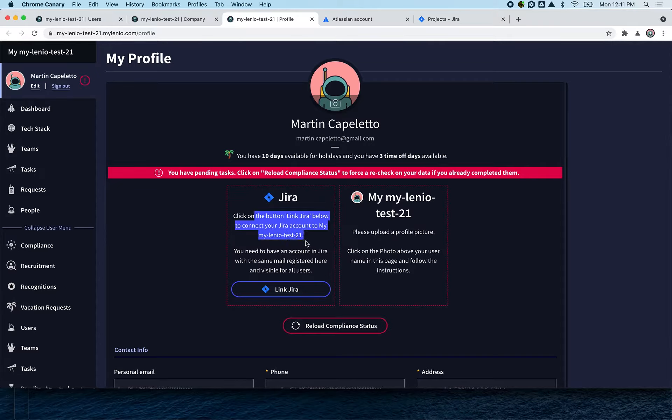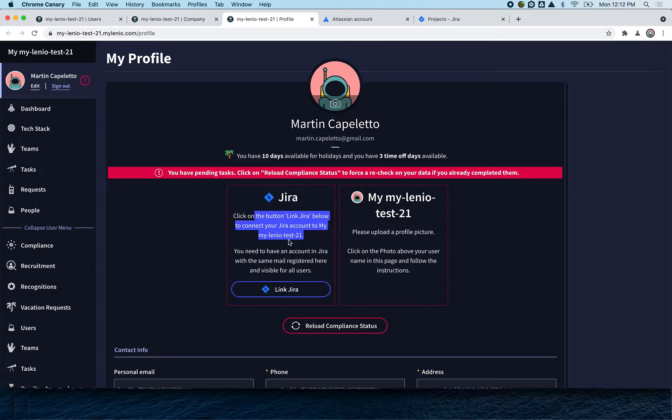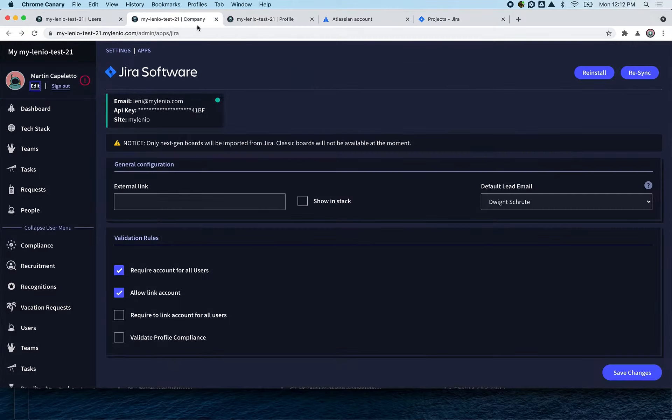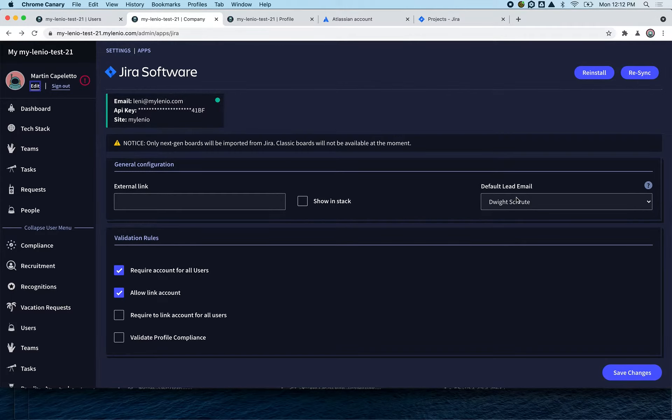Each of your employees will have to connect their own Jira account so that Mylenio can know that they belong to that service. After they connect it, you're going to be able to select them here and assign permissions and different things.